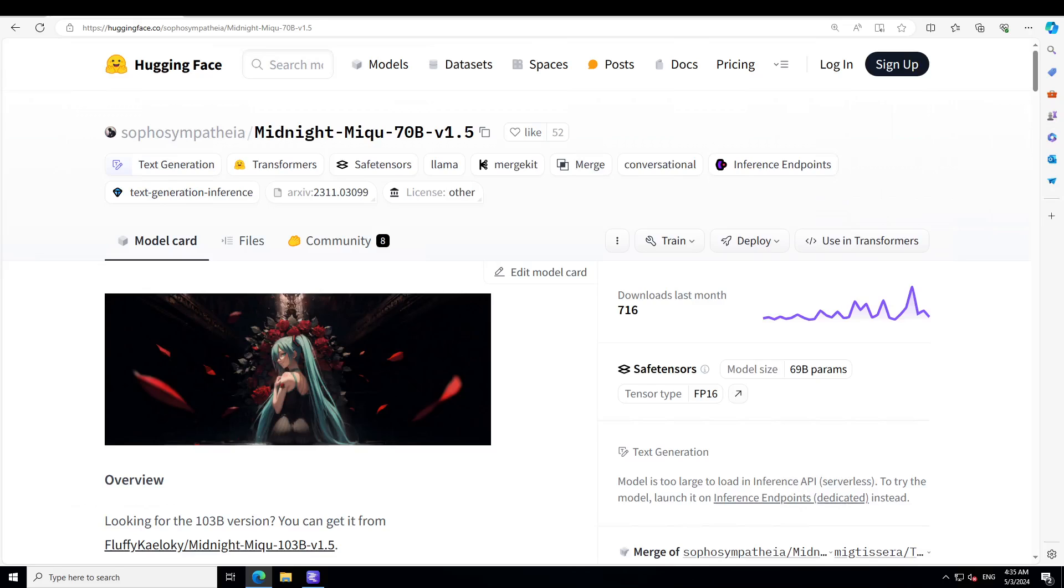One thing which is quite interesting and unique about this model is that it is a DARE linear merge between Midnight Miku 70 billion and Test 70 billion. DARE stands for Dynamic Adaptive Reconfiguration and Ensemble, and DARE linear merge is a technique used in models to combine the output of multiple models into a single output. It involves dynamically adjusting the weights and biases of the sub-models based on their performance on a given task.